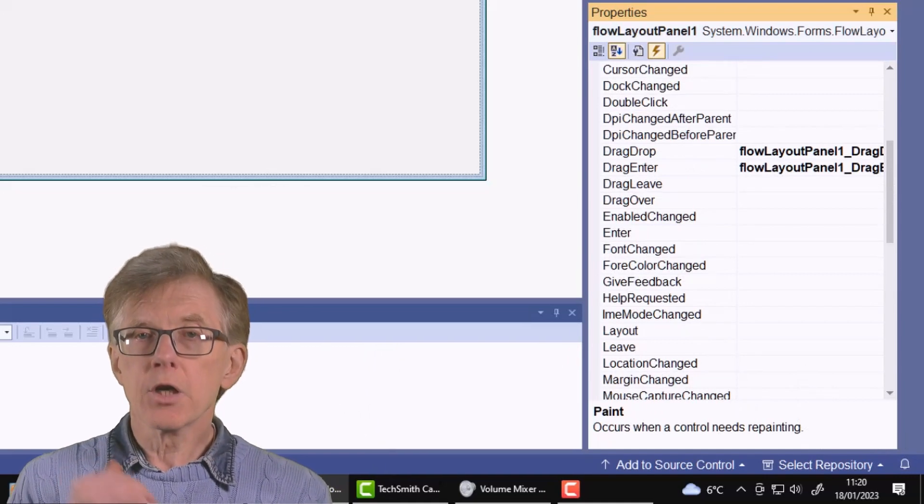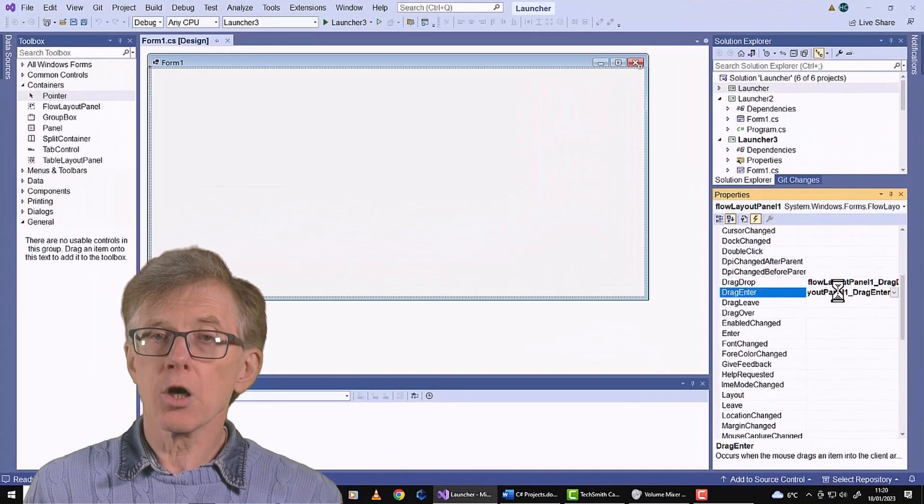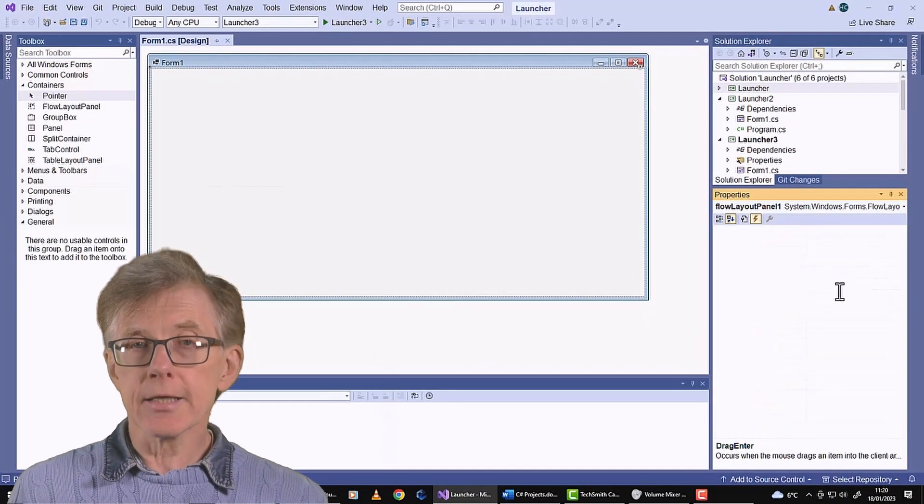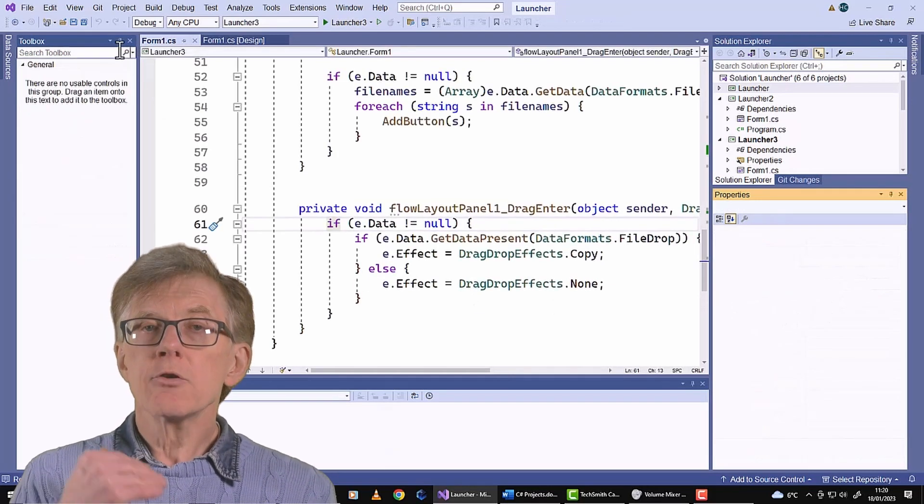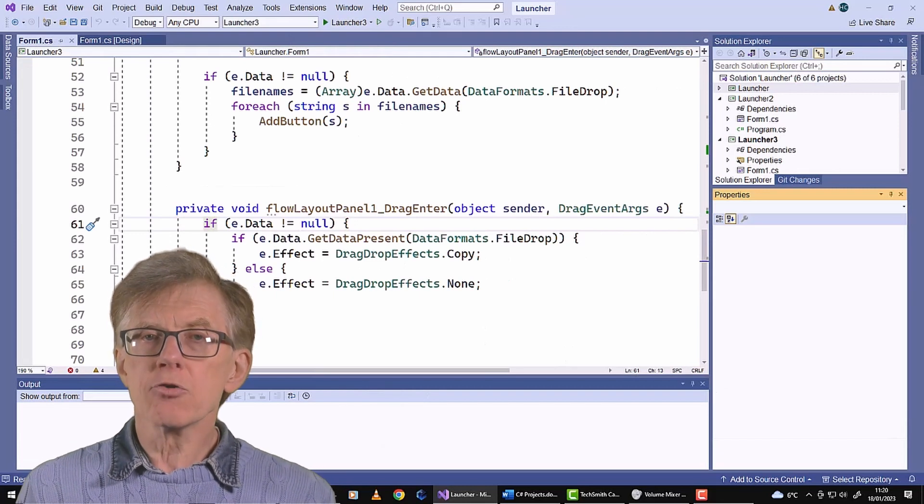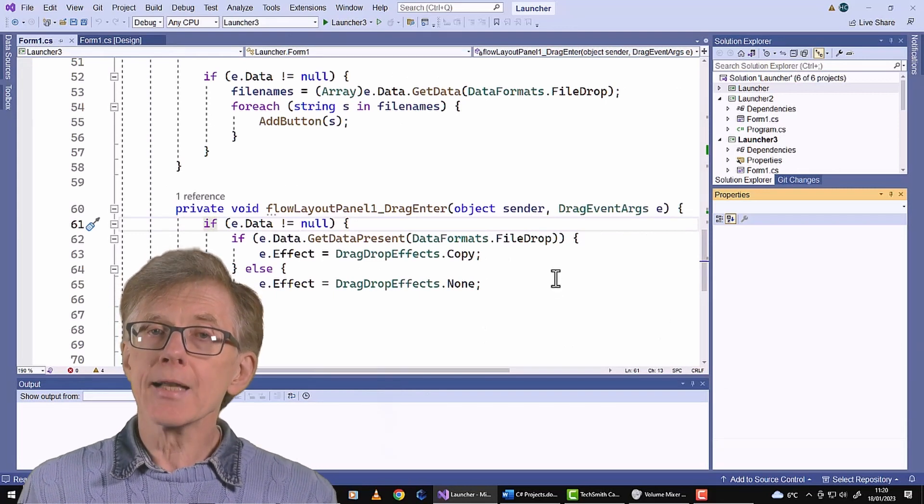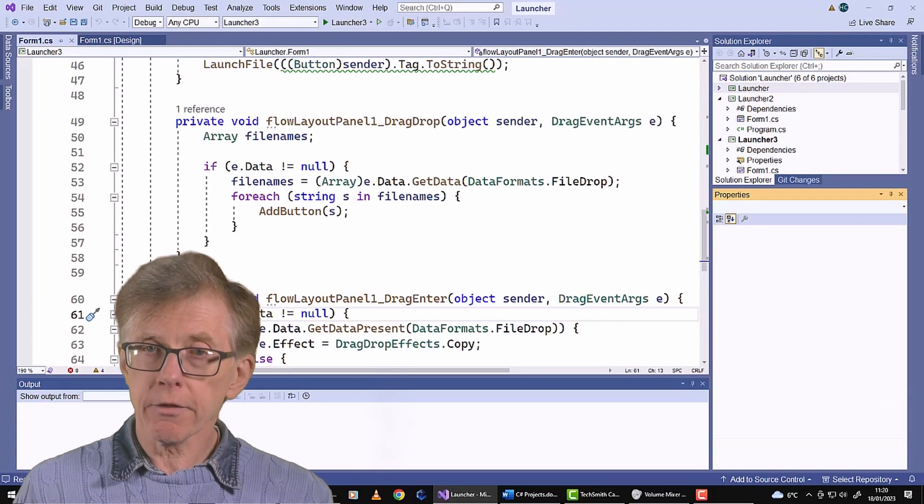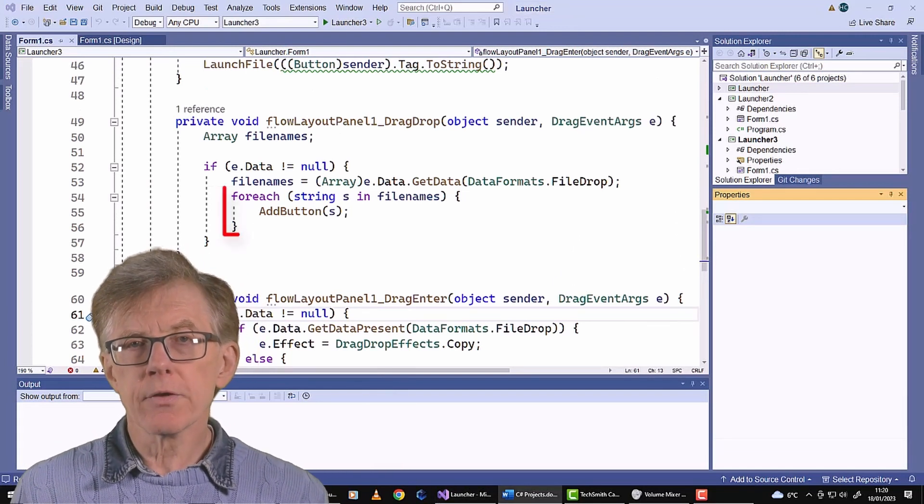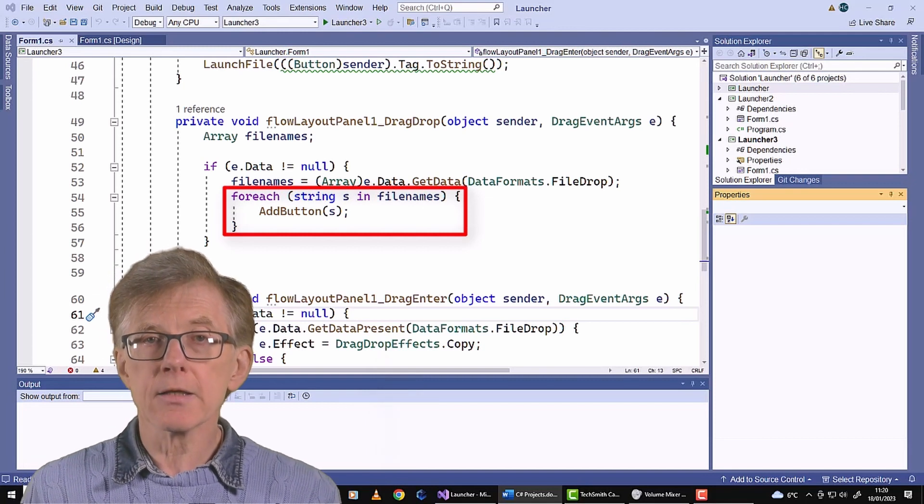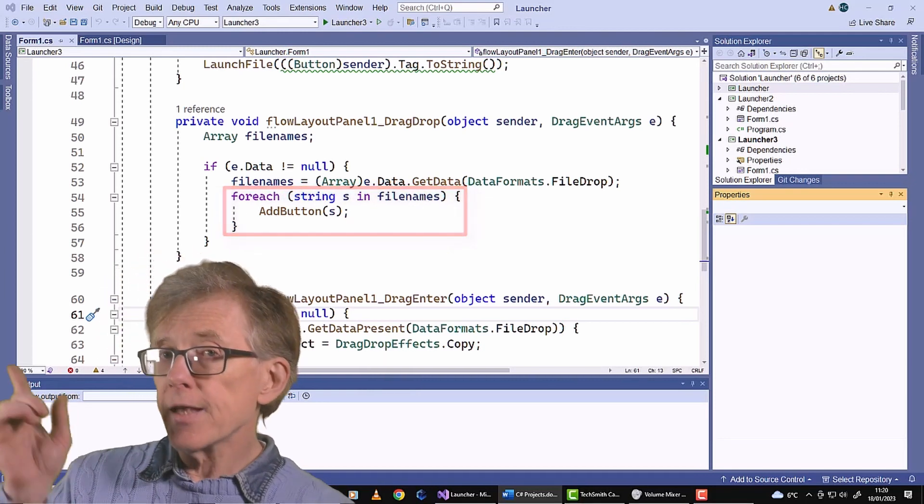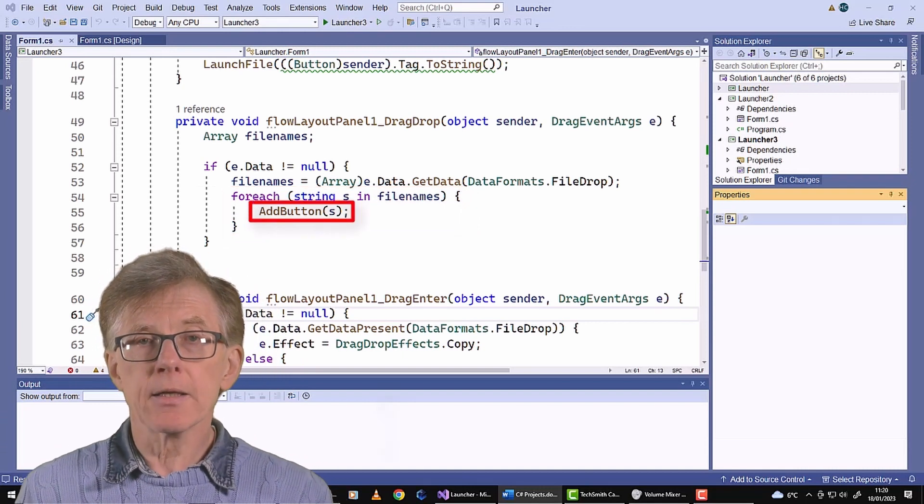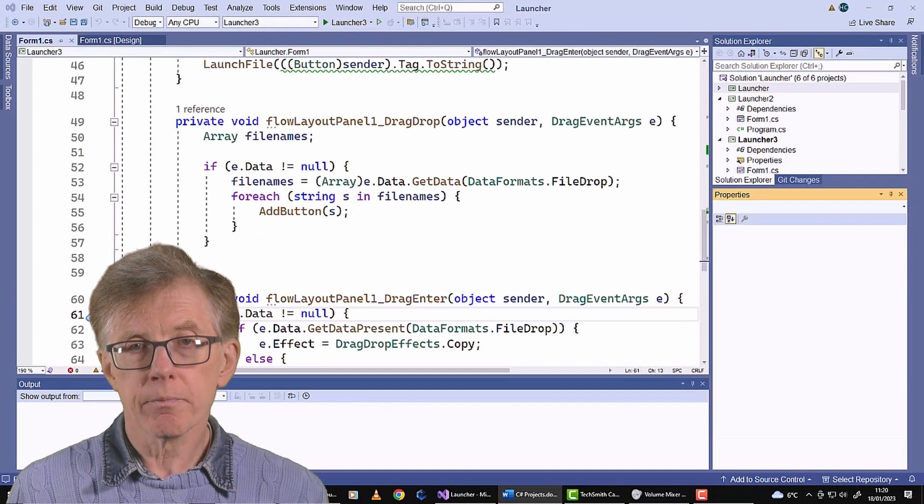The code for those two events is broadly similar to the code I wrote when using a list view as a drop target. Drag Enter is pretty much identical. But Drag Drop now has to add a button rather than a simple file path. So it loops over the items, the file paths, supplied by the Drag events object E, and it calls this method, AddButton, to create and add a button for each file.